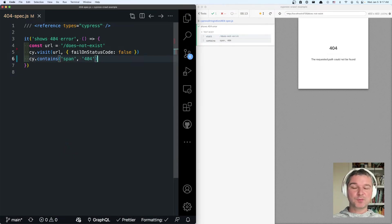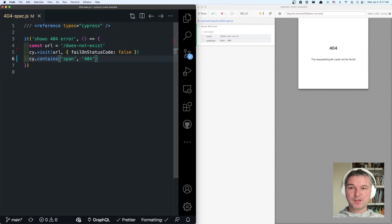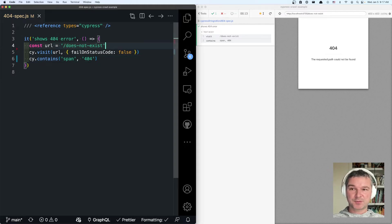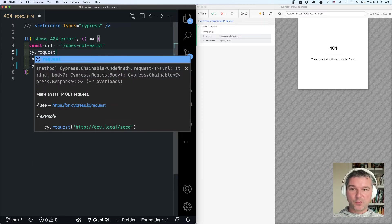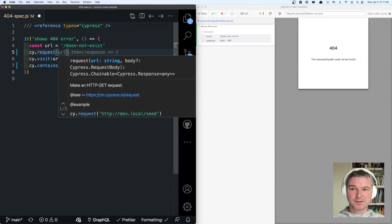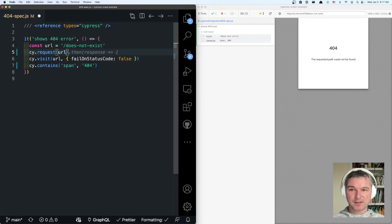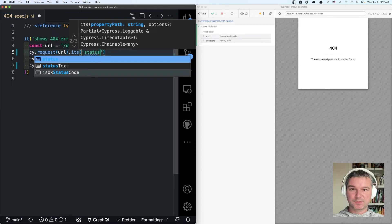Now there is one more thing that you have to watch out. What if by accident you do have this page served and it has 404, but it's not a status error or error message. That's why I like requesting the URL and checking its status code.